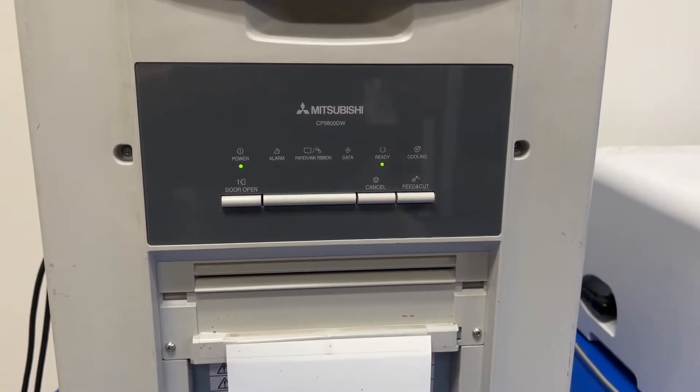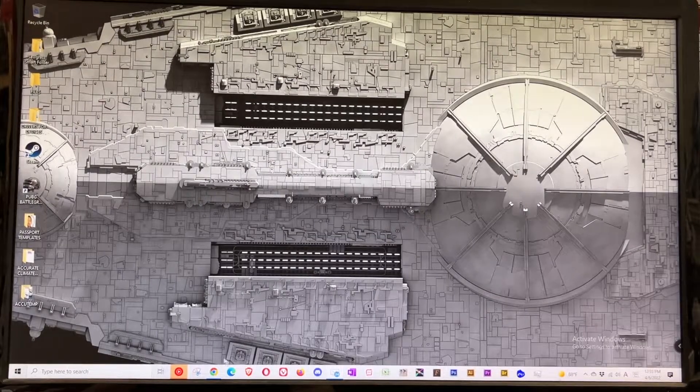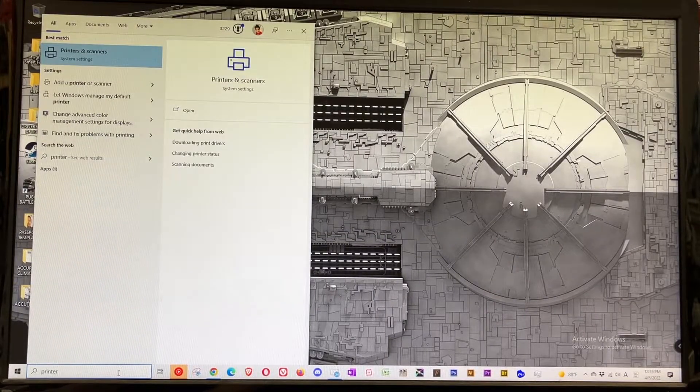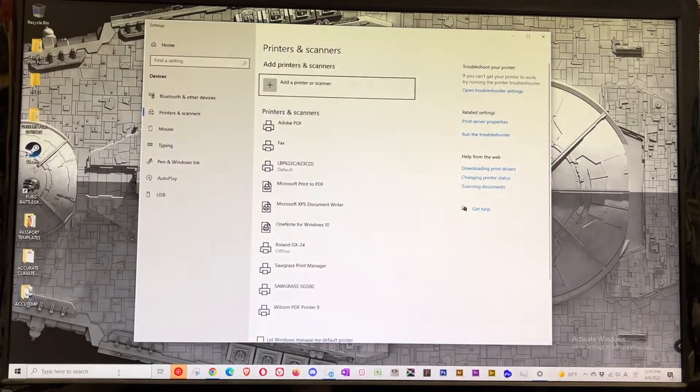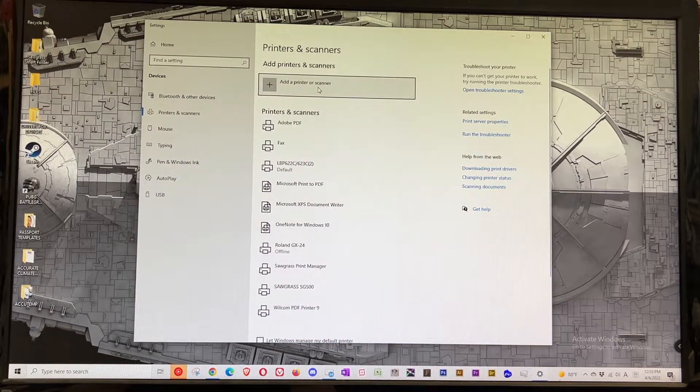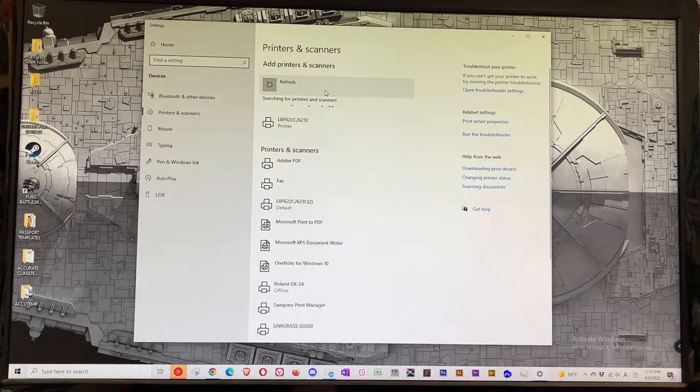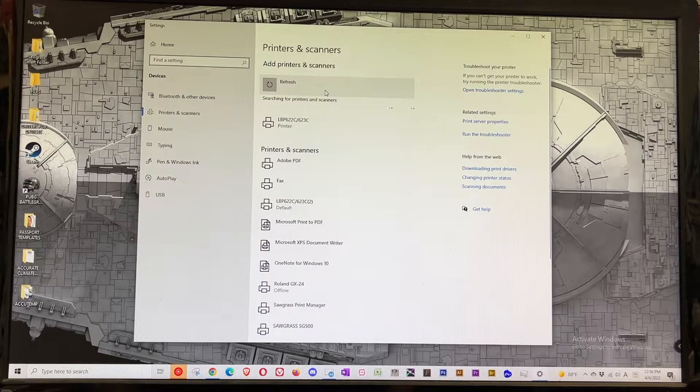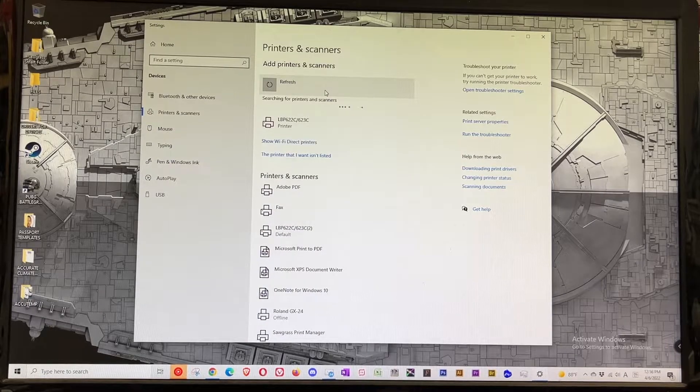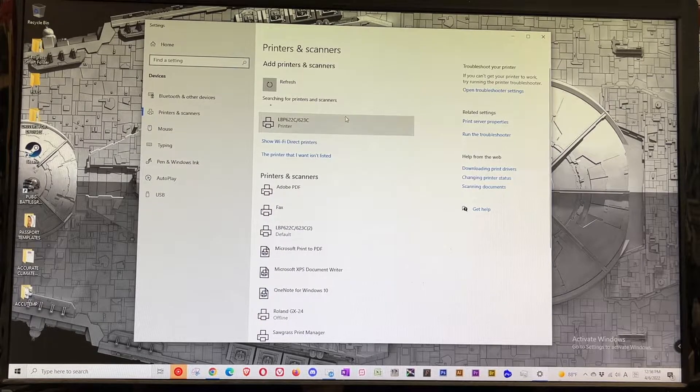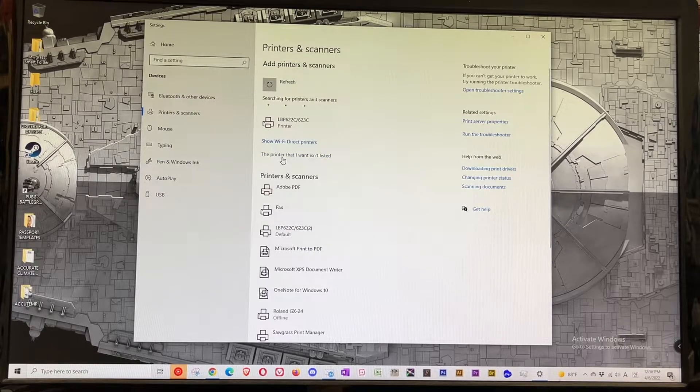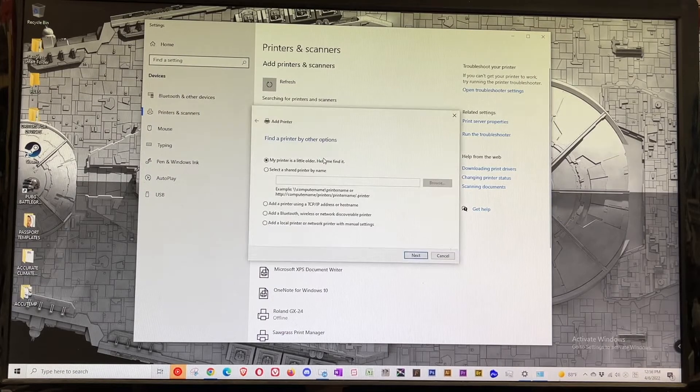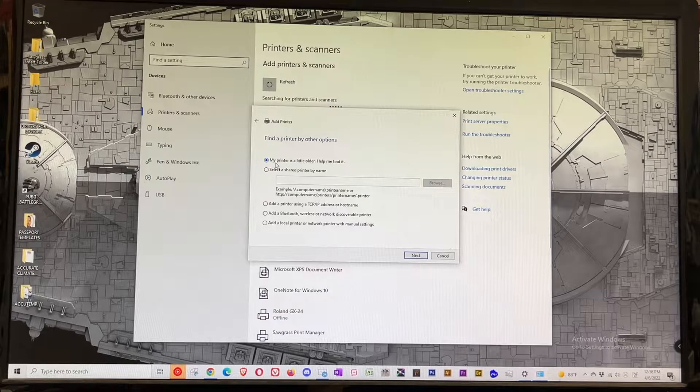I'm gonna search for printer and scanners, press enter, and add a new printer. It's gonna do automatic searching for the old printer and it won't show, so you're gonna click where it says 'the printer that I want isn't listed.'